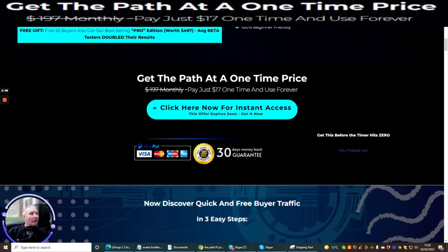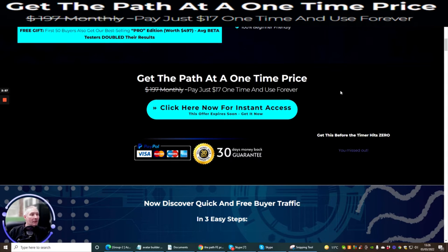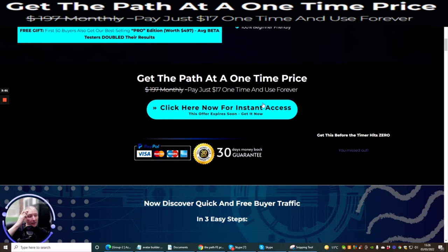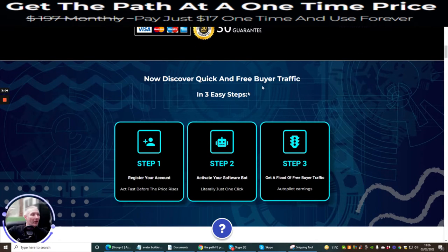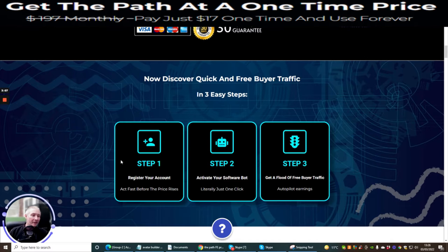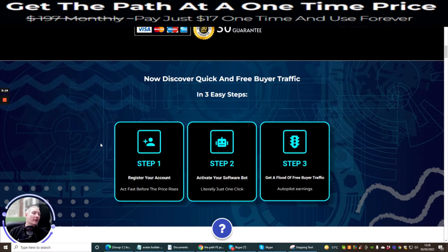Get the path at one time price. So this isn't monthly. This is a one time price. And this is going to give you access for one time and use forever. So it's a really great deal. Now discover quick and free buyer traffic in three easy steps. So he's created a three-step system. This seems to be the way forward nowadays for young affiliates that are coming into the market. They like to be able to do step one, step two, and step three.